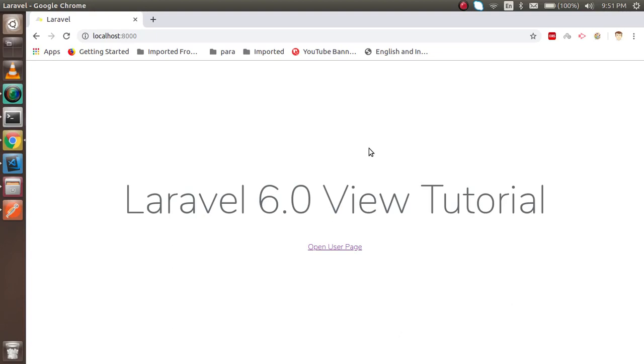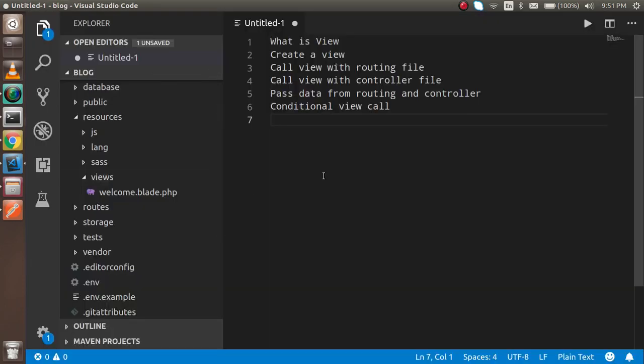Hi everyone, welcome back to the Laravel 6.0 video tutorial. In this video we are going to learn about the view. These are the points we are going to cover: first the theory of view, then how we can create a view, then how we can call it with routing and controller, how we can pass data from the controller, and how we can conditionally render the view.